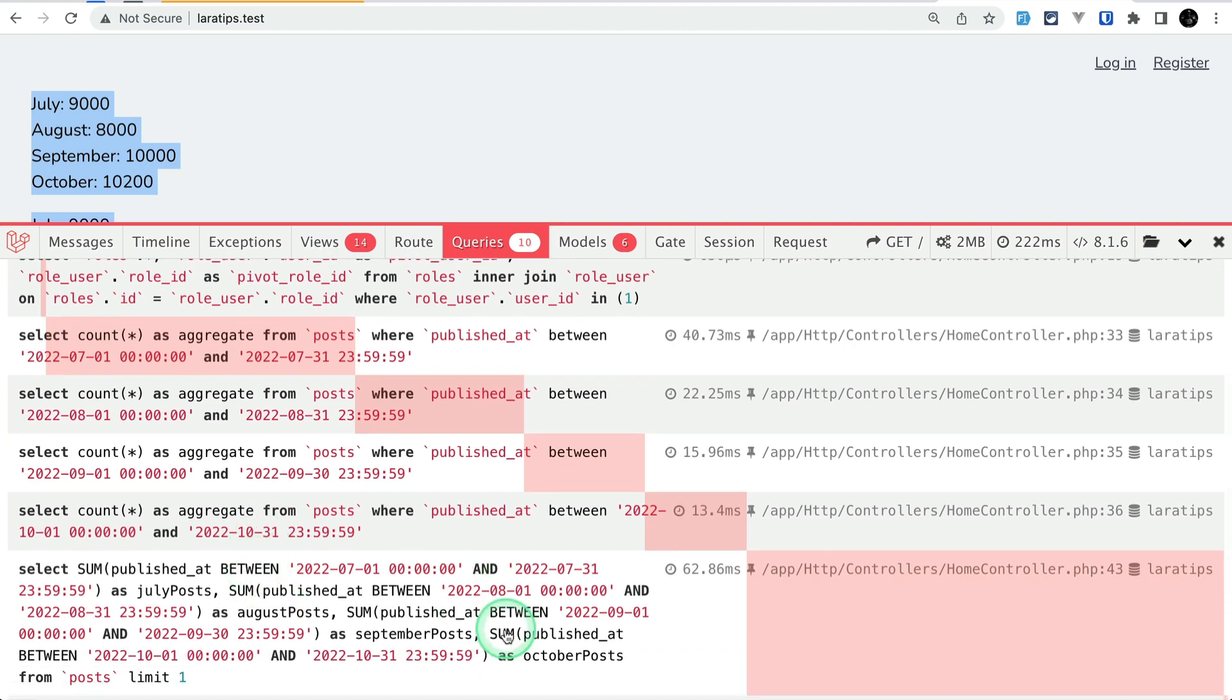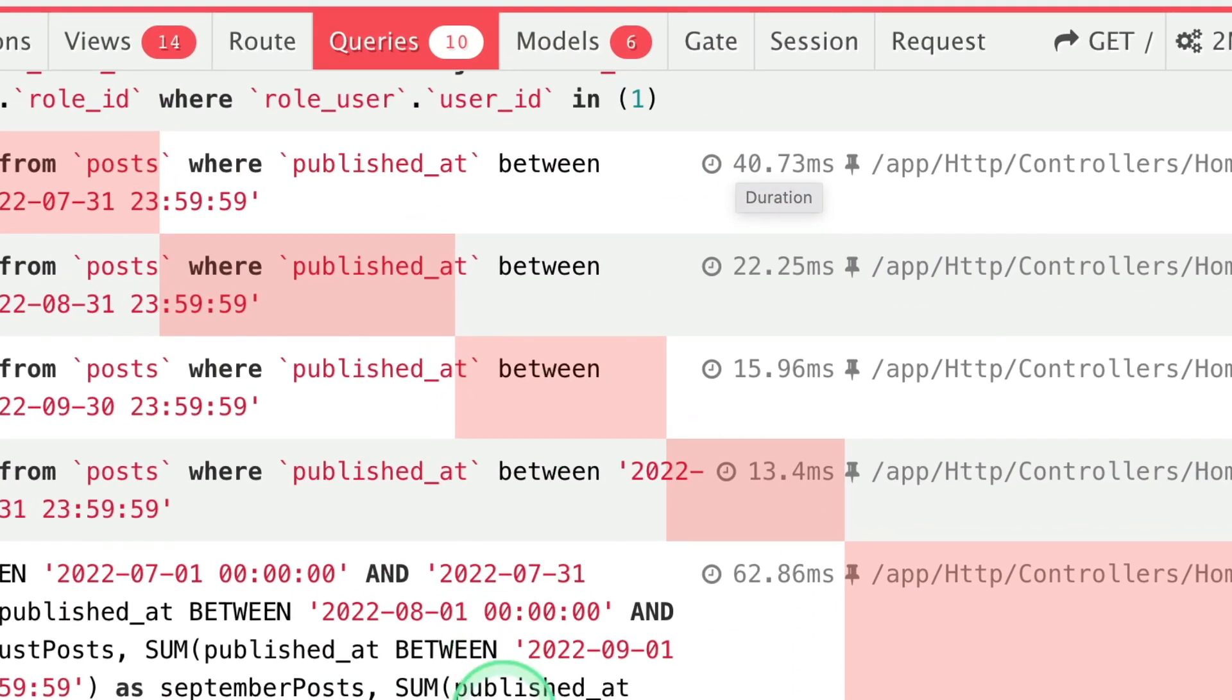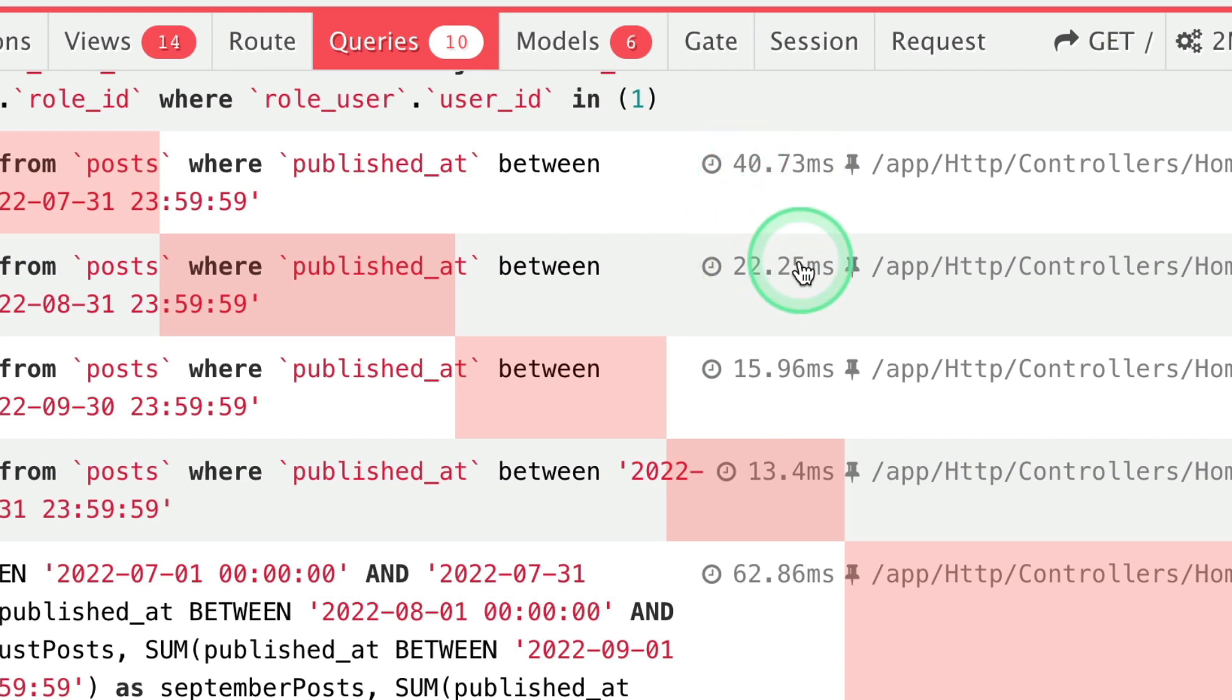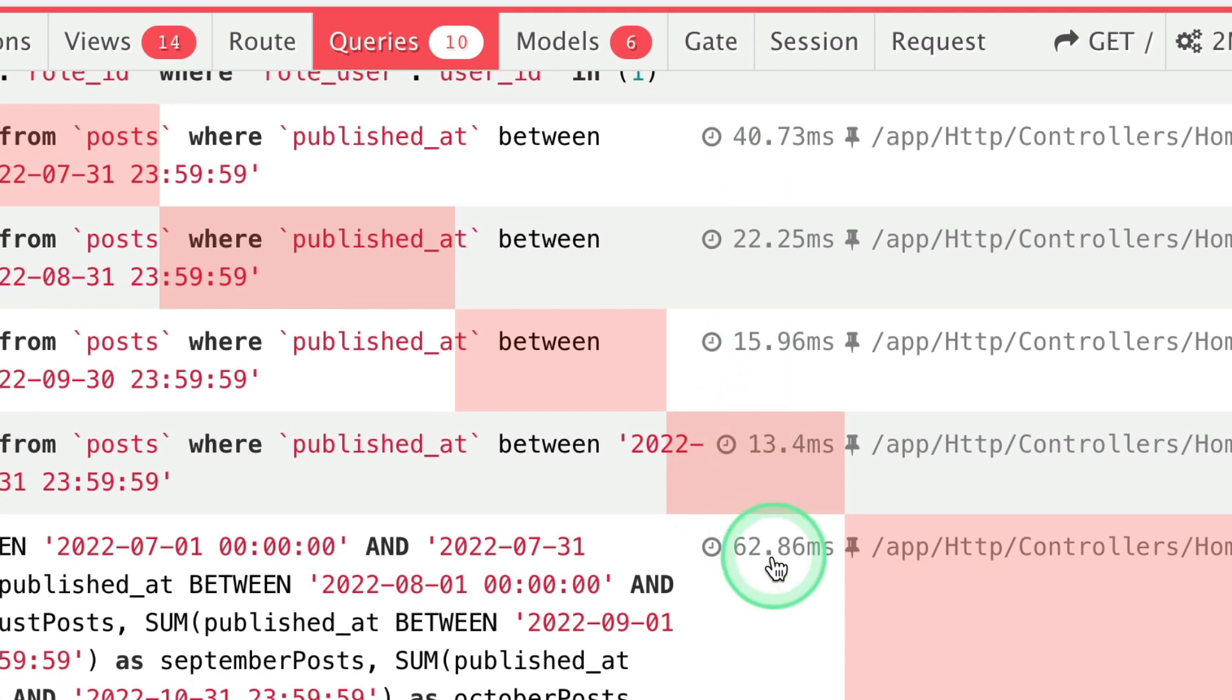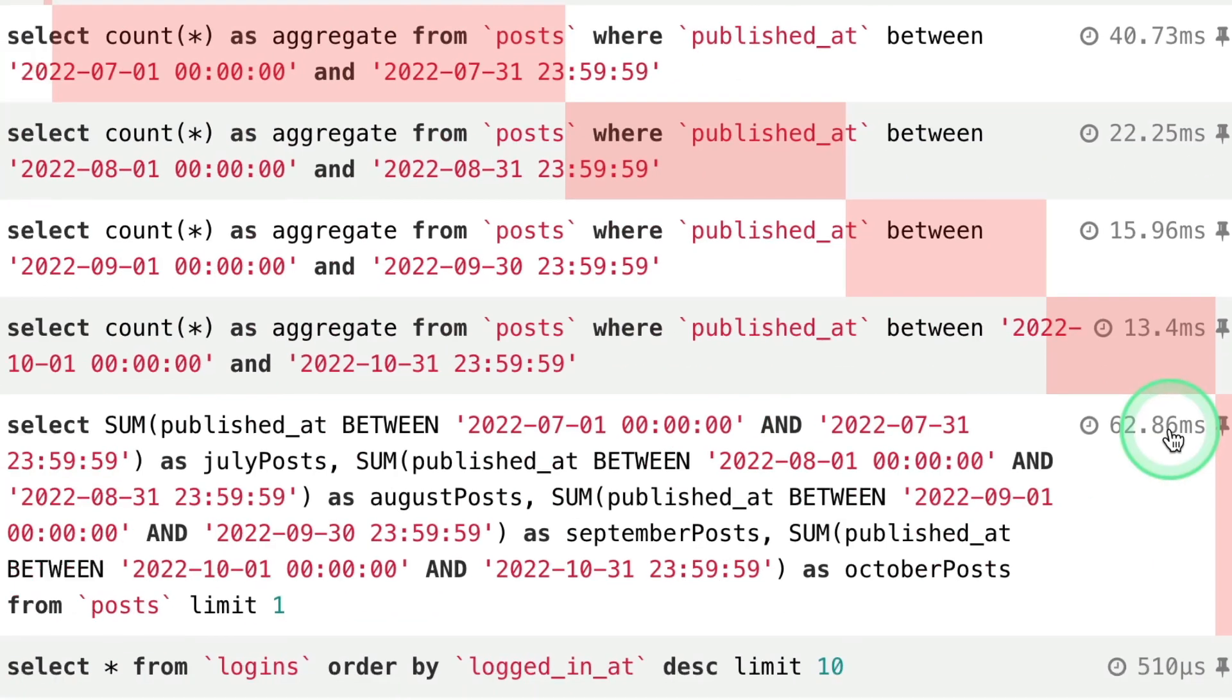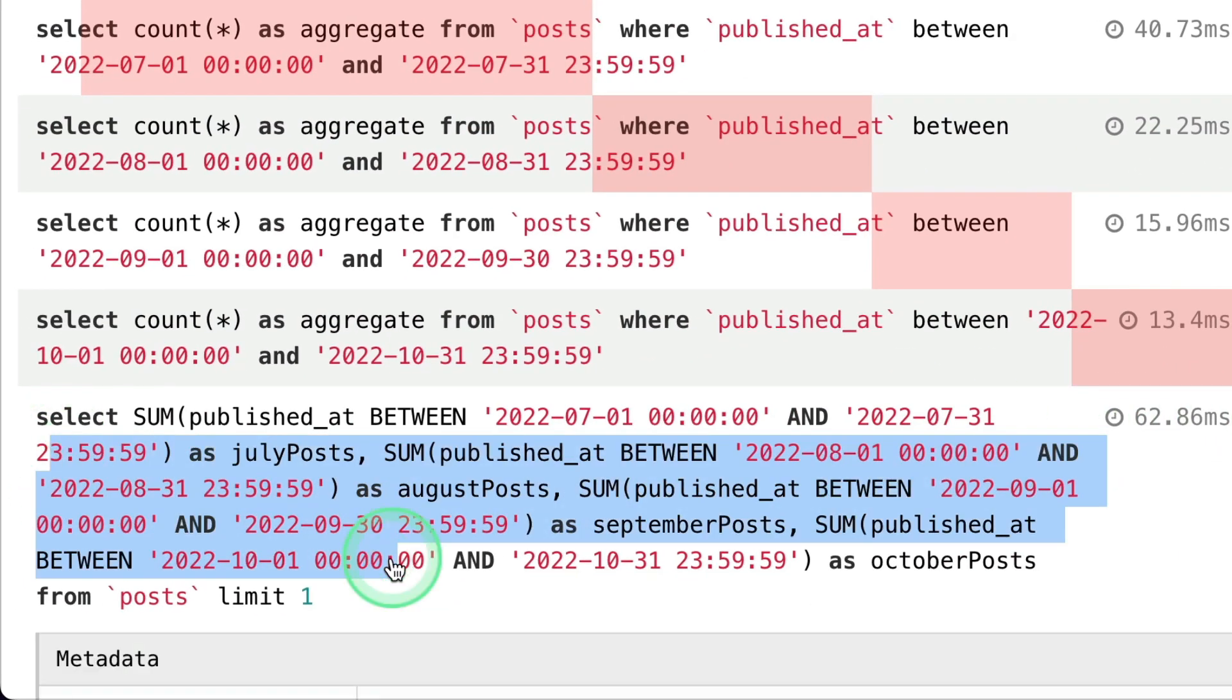And you can see here it took about, let us just count, 40, 60, 75, 85, almost 90 milliseconds and it took only 60 milliseconds. But sometimes this will also take more milliseconds.